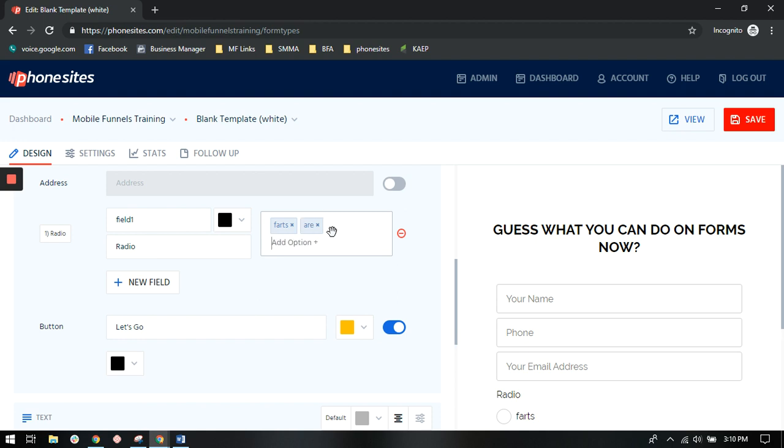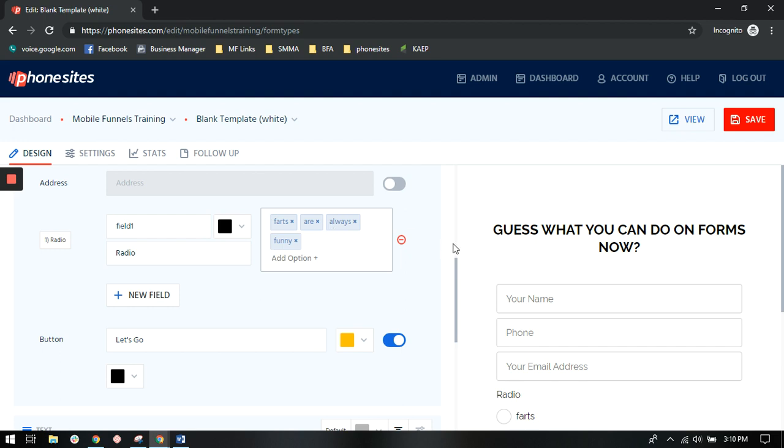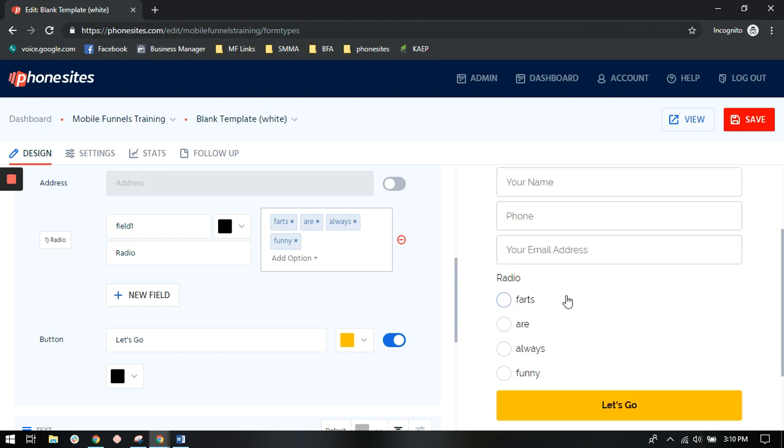Put in an option, hit enter, et cetera. And then what you will see is that here on this side in the preview screen, you now see your radio boxes.